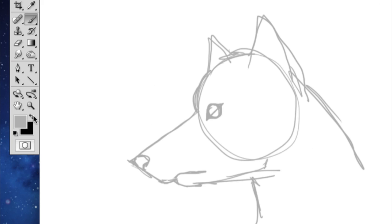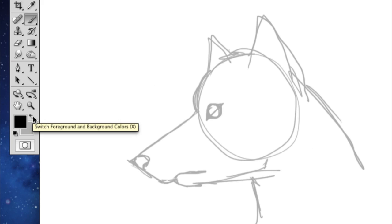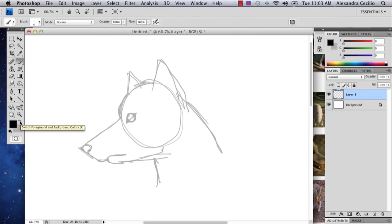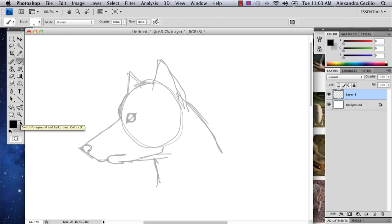Alright, so now I've got my basic wolf head shape. Now I'm going to start inking it. And to switch your colors, all you have to do is push this little arrow button right here. And it'll just switch right up for you.